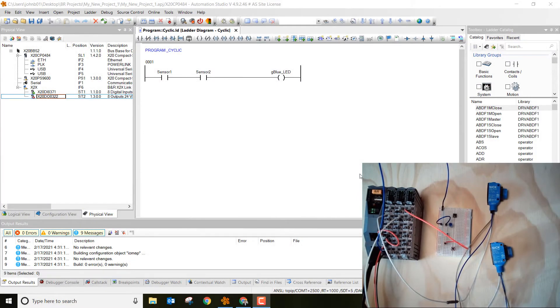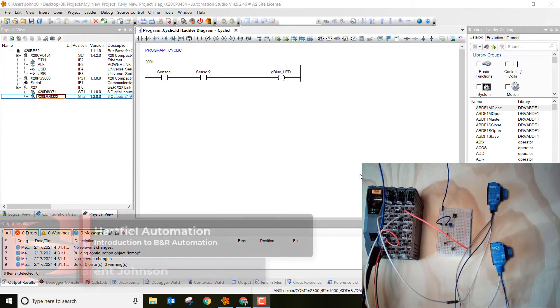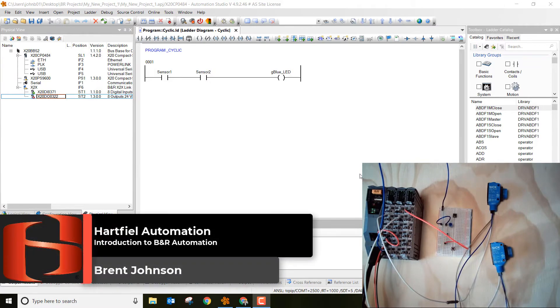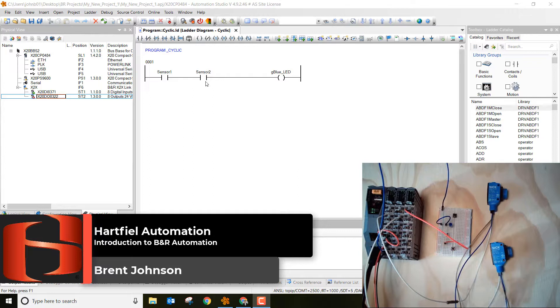Hello everybody, my name is Brent Johnson and I'm with Hartfield Automation. Last week we talked a little bit about how we create our first ladder logic program and how we declare those variables.